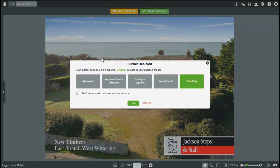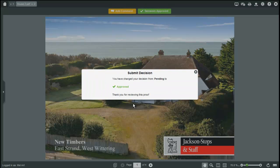When you've finished reviewing a proof you can make a decision. This makes it really easy to track who's signed off on the proof and who hasn't.